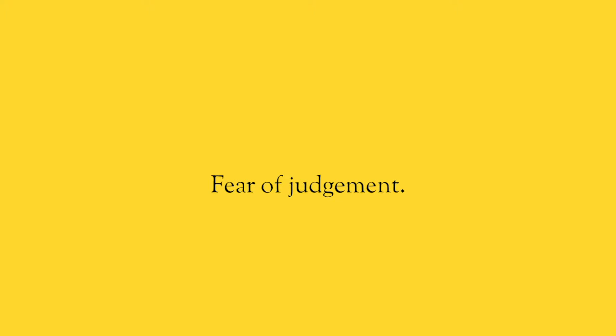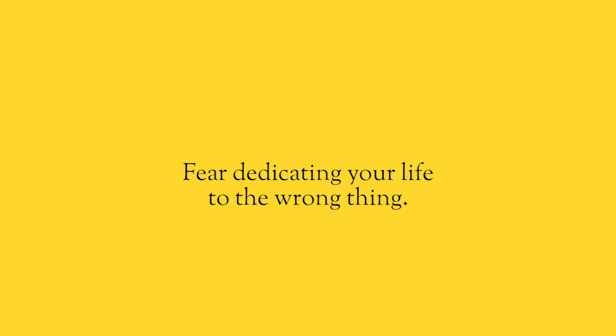But that's only one of the fears. You may be afraid that someone's going to judge you. You may be afraid that you're leaving your safety, your certainty of what you're doing now for the unknown and you will fail.